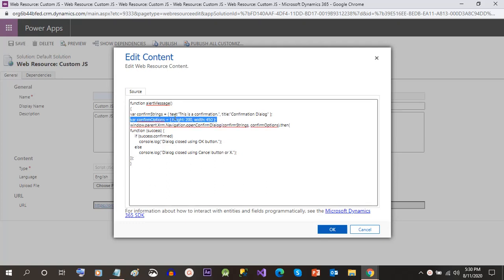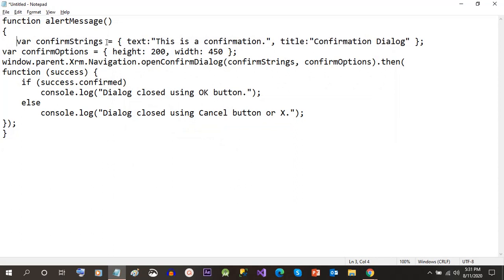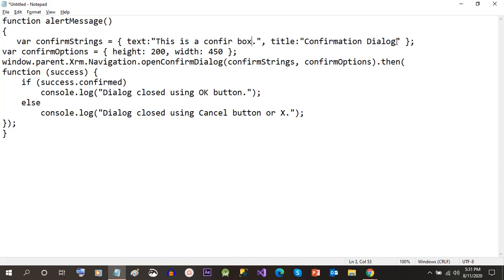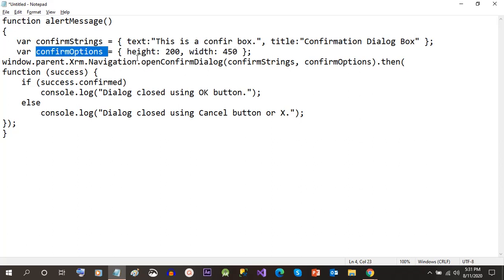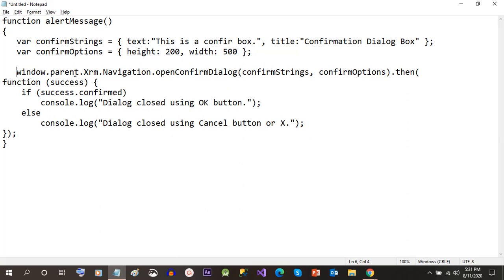For that I have a web resource, and in the web resource I have written a JavaScript method. I have taken a variable called confirmStrings, and in the text I have given 'This is a confirm box' and in the title I have given 'Confirm Dialog Box'. This confirmStrings is a JSON object which takes text and title. The confirmOption is also a JSON variable which takes the height and width of the confirm box that will be displayed.